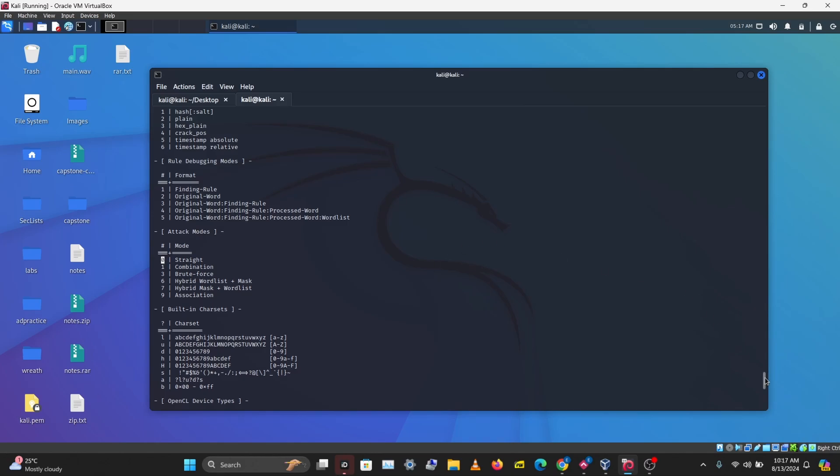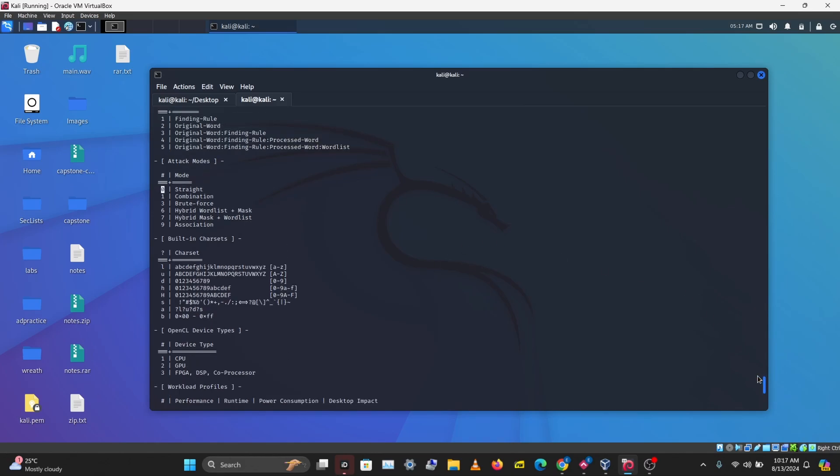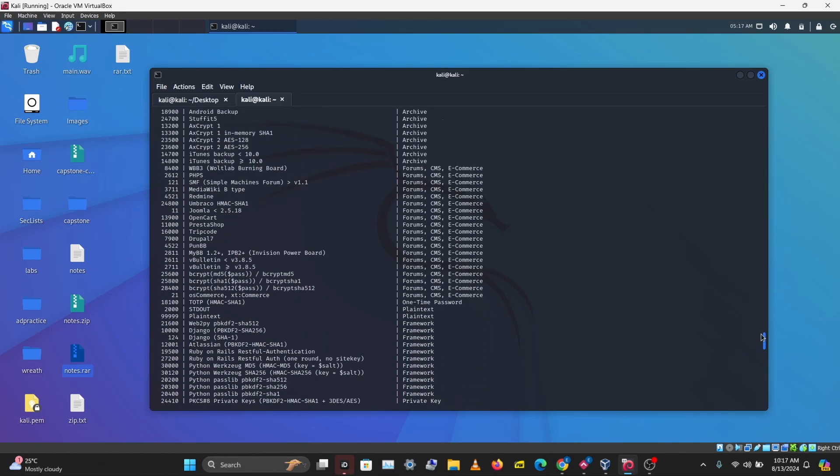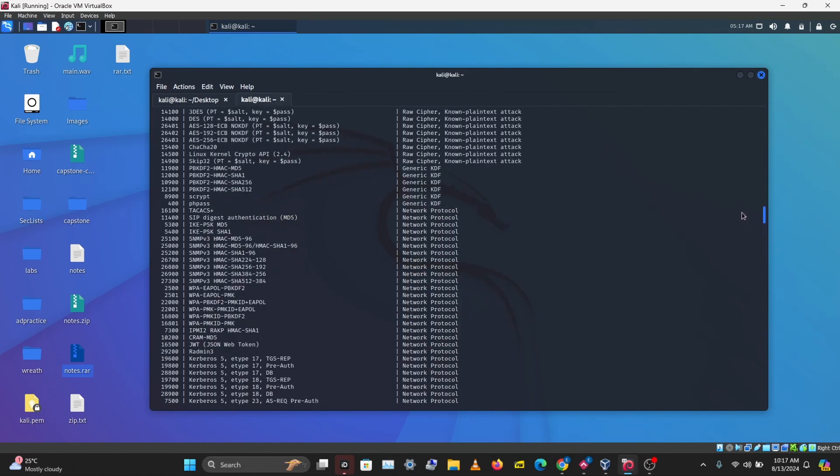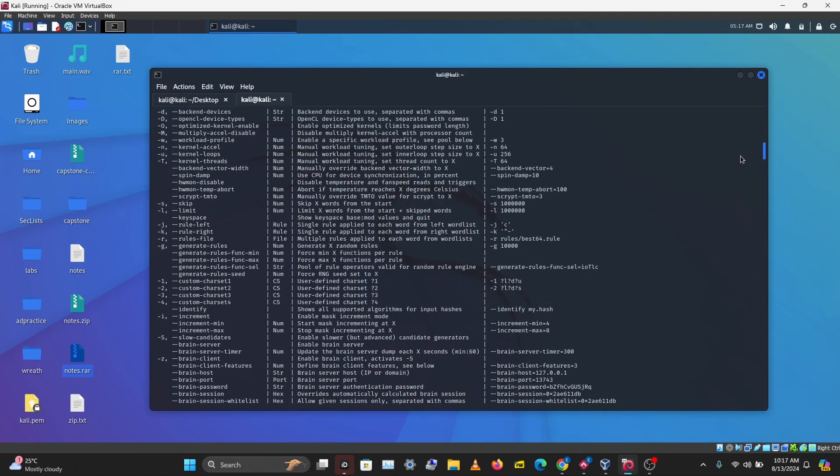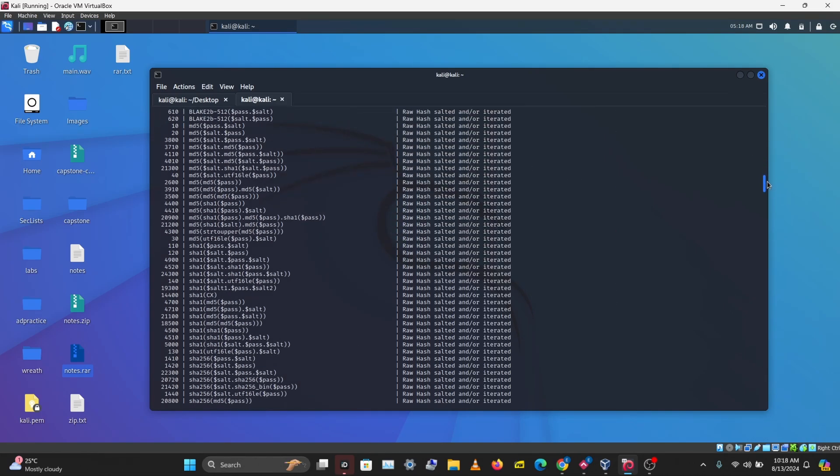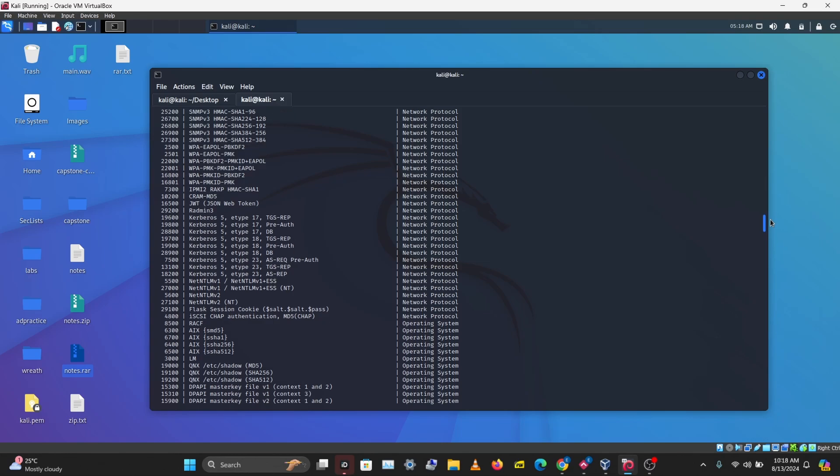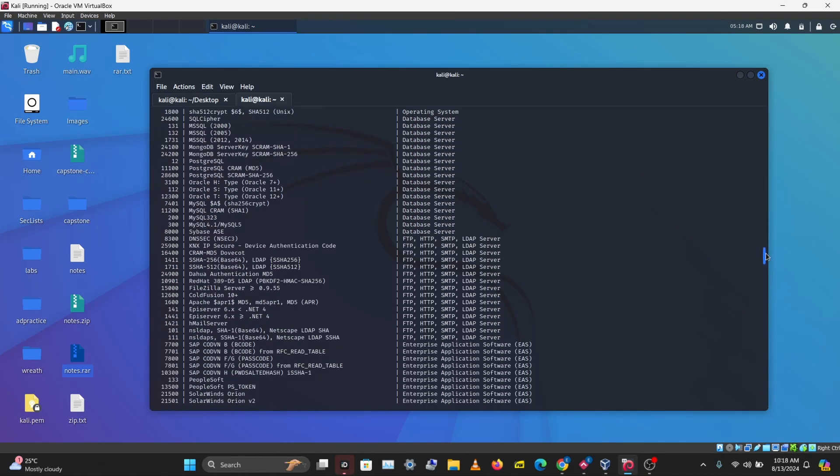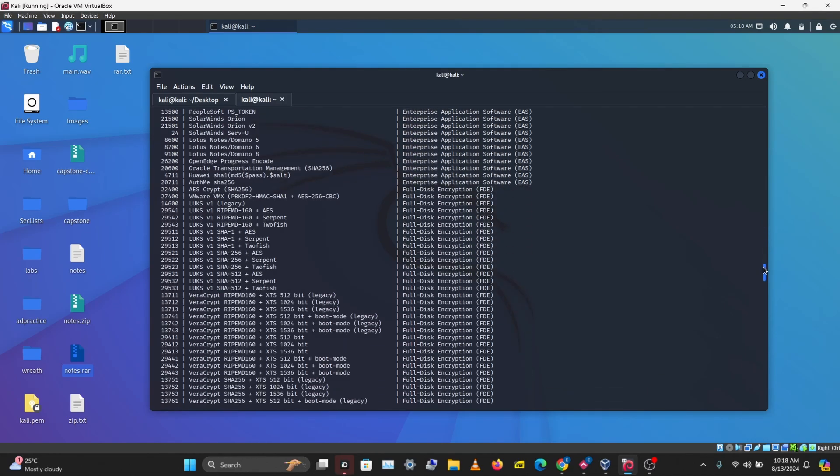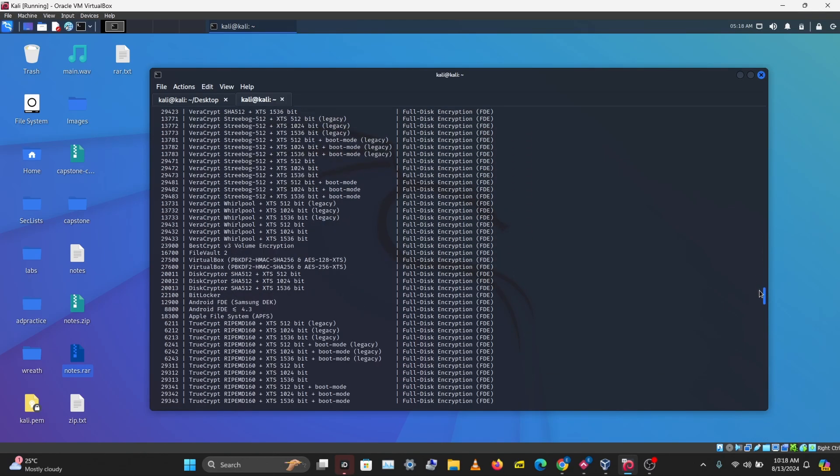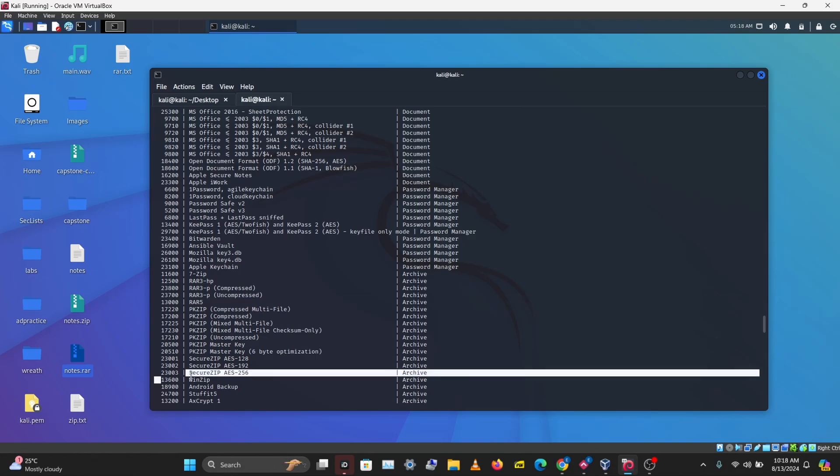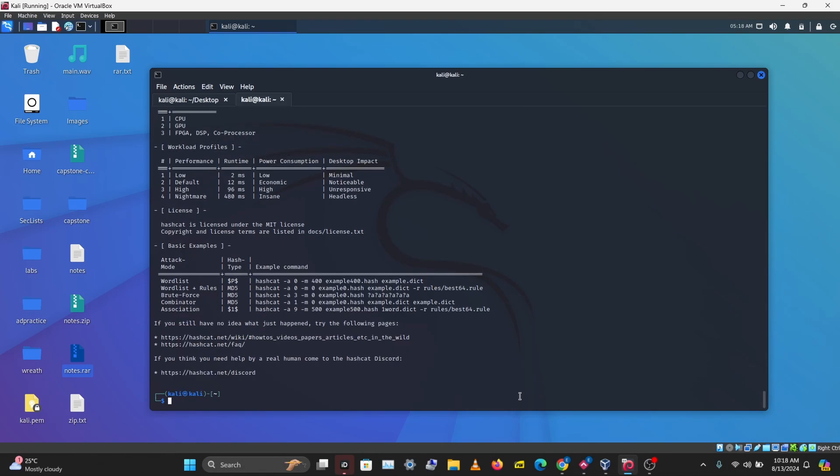The next thing we want to find is the hash type. Hashcat has different hash types called hash modes, so you want to specify the particular hash mode you want to crack. If we scroll down, we can find the hash mode for RAR, that's 13,000, and for ZIP, 13,600. I'll take note of that as well.